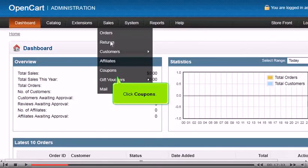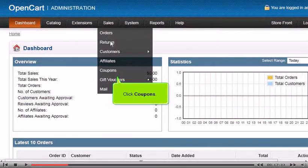Choose if the customer must be logged in to use the coupon, and set whether this coupon should include free shipping. You can also choose specific products to which the coupon will apply.